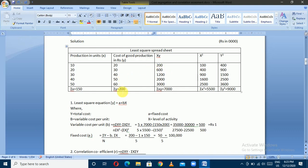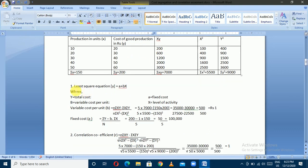The least squares equation is y equals a plus bx, where y means total cost, a means total fixed cost, b means variable cost per unit or per hour, and x means activity level — either production units, machine hours, or labor hours.